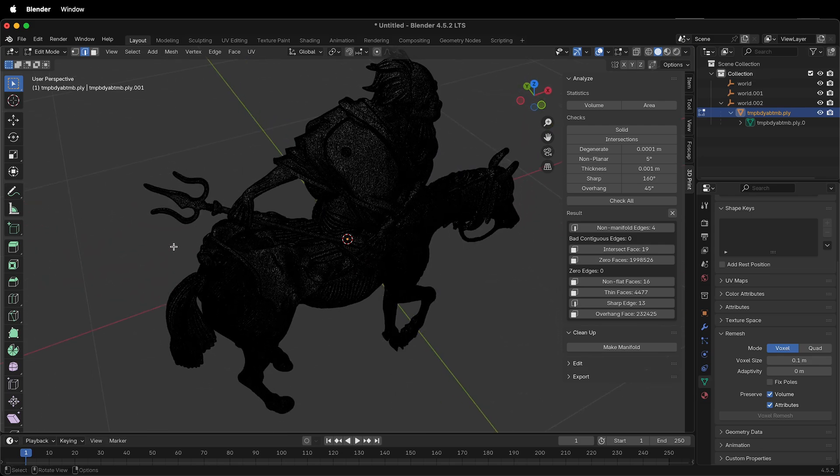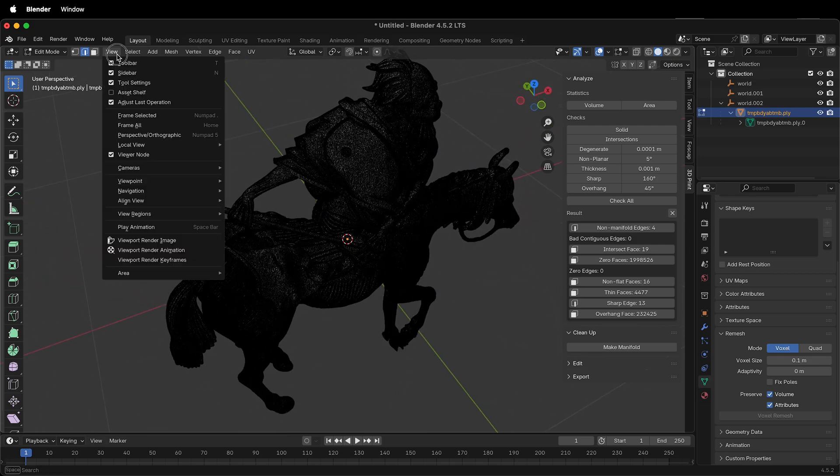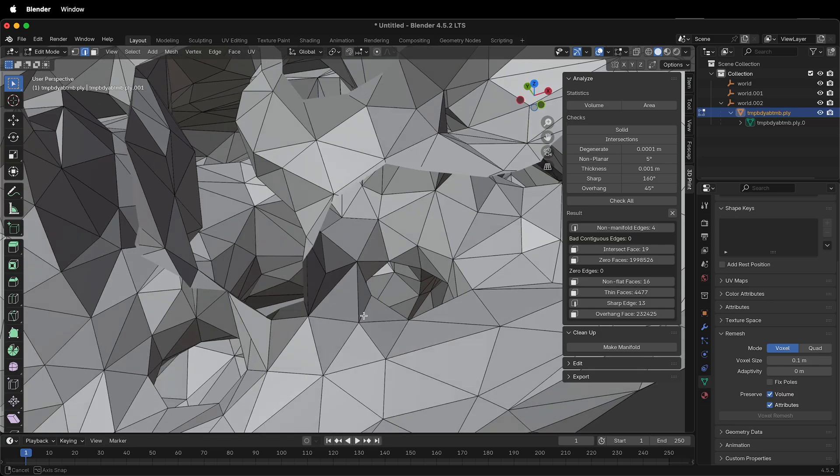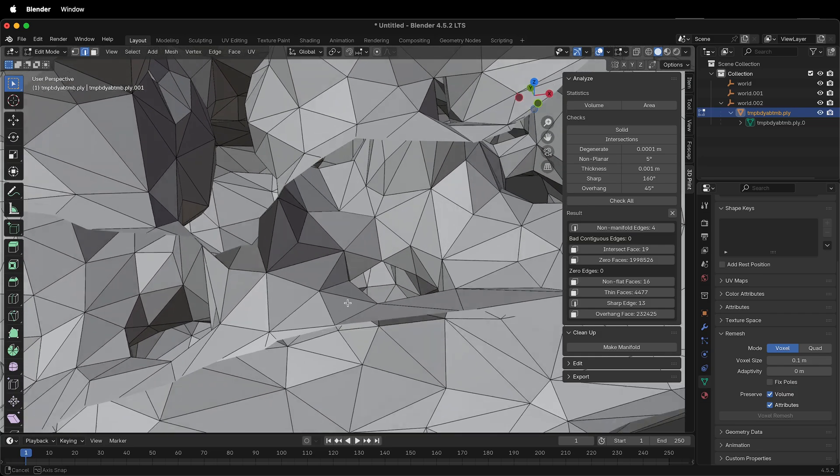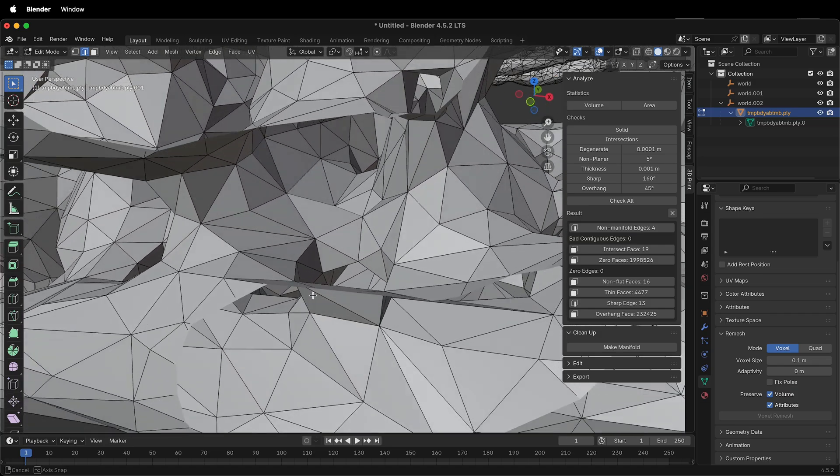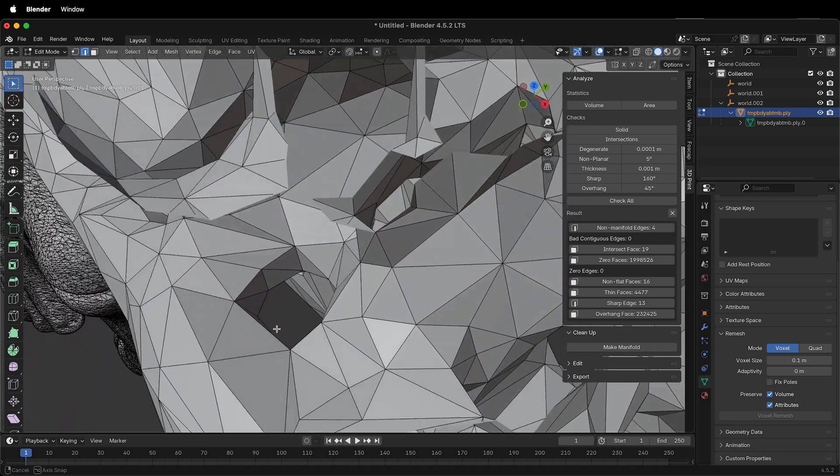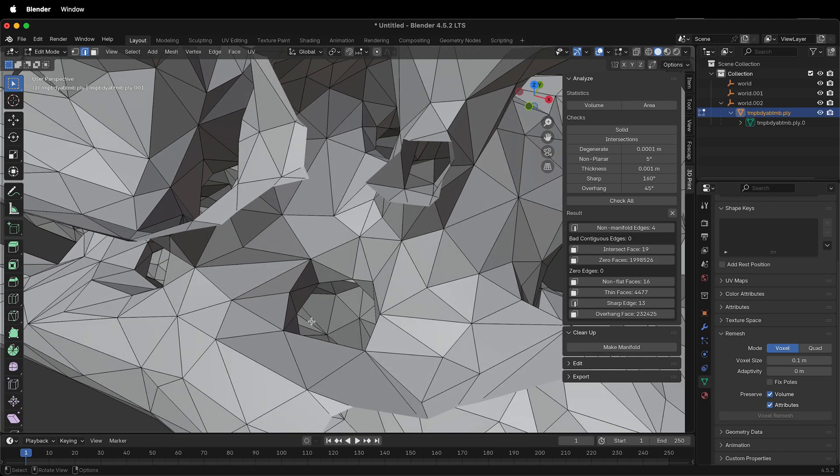It can sometimes be hard to see, so you can go View, Frame Selected, and then it's going to frame where those non-manifold edges are, and they're in here somewhere.